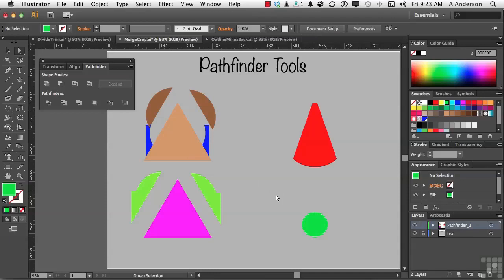Now, it only works with the top and the bottom shape, not the middle shape. So, Trim works best with two objects, but if you've got more than two, it's only going to use the top and the bottom.